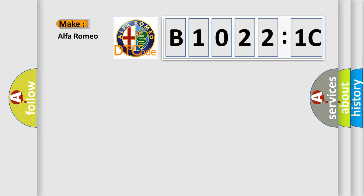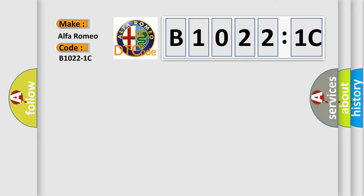So, what does the diagnostic trouble code B10221C interpret specifically? Alfa Romeo, car manufacturers.